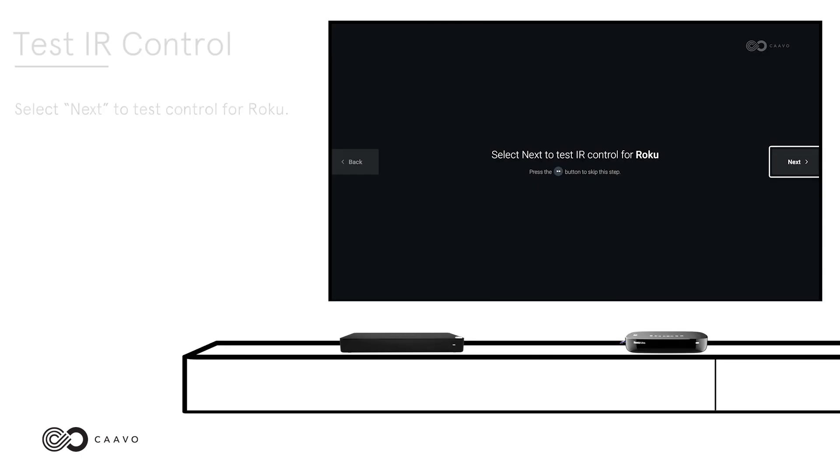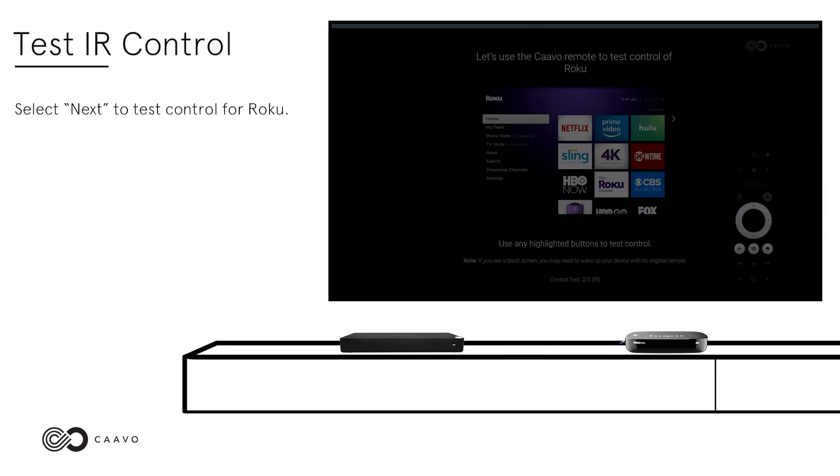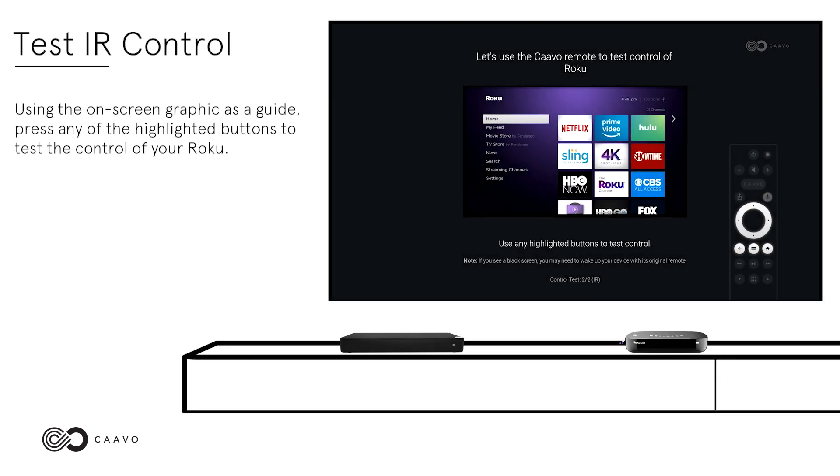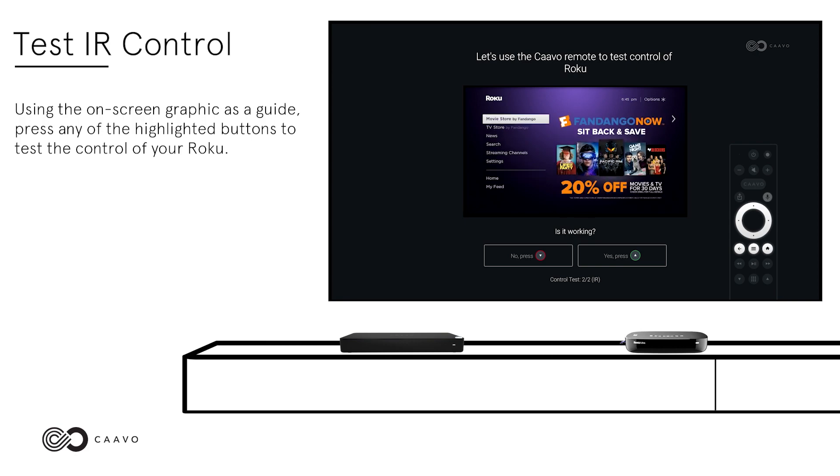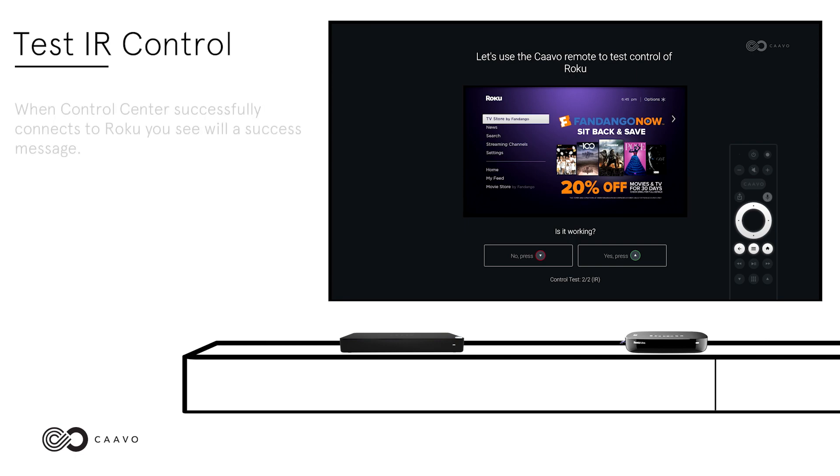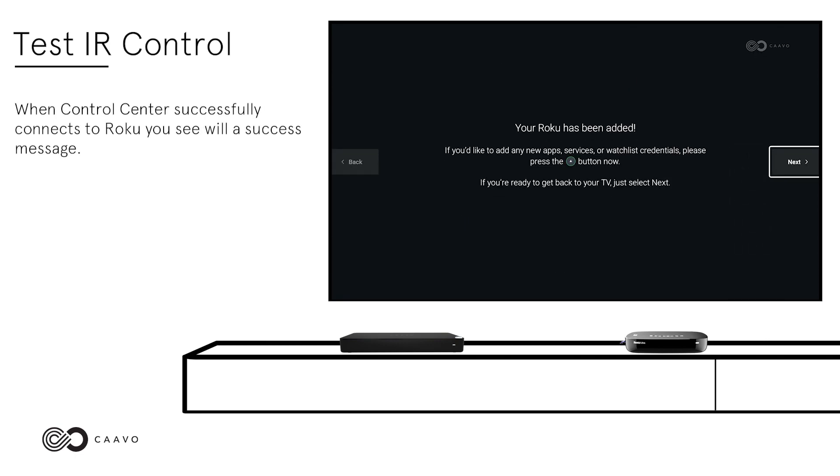Test Control. Select Next to test control for Roku. Using the on-screen graphic as a guide, press any of the highlighted buttons to test the control of your Roku. When Control Center successfully connects to Roku, you will see a success message.